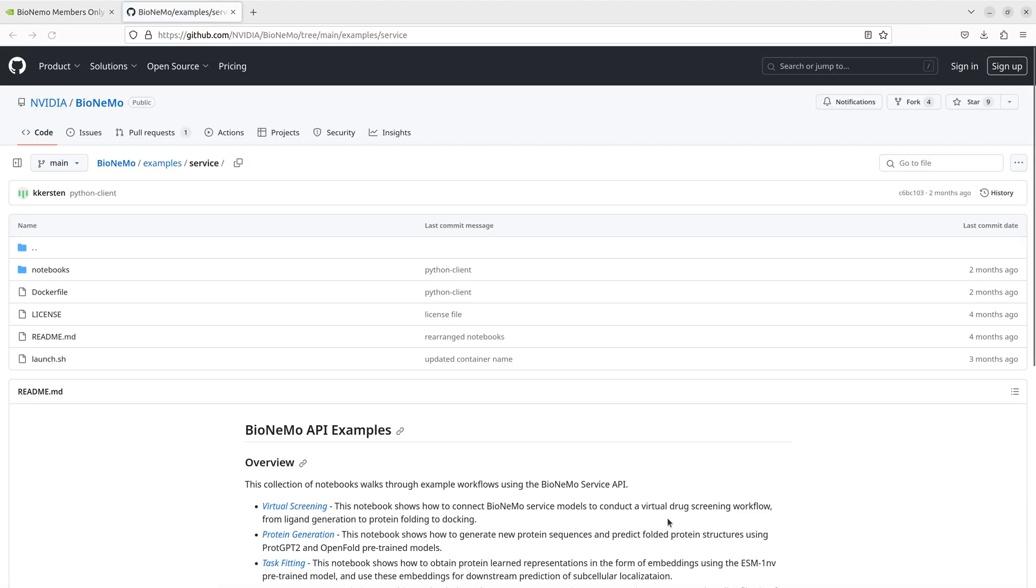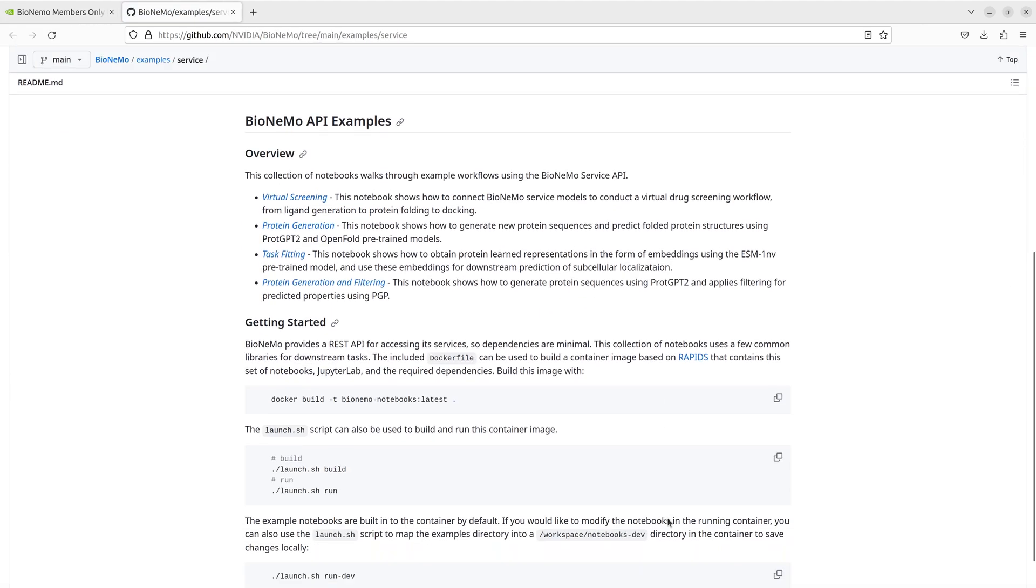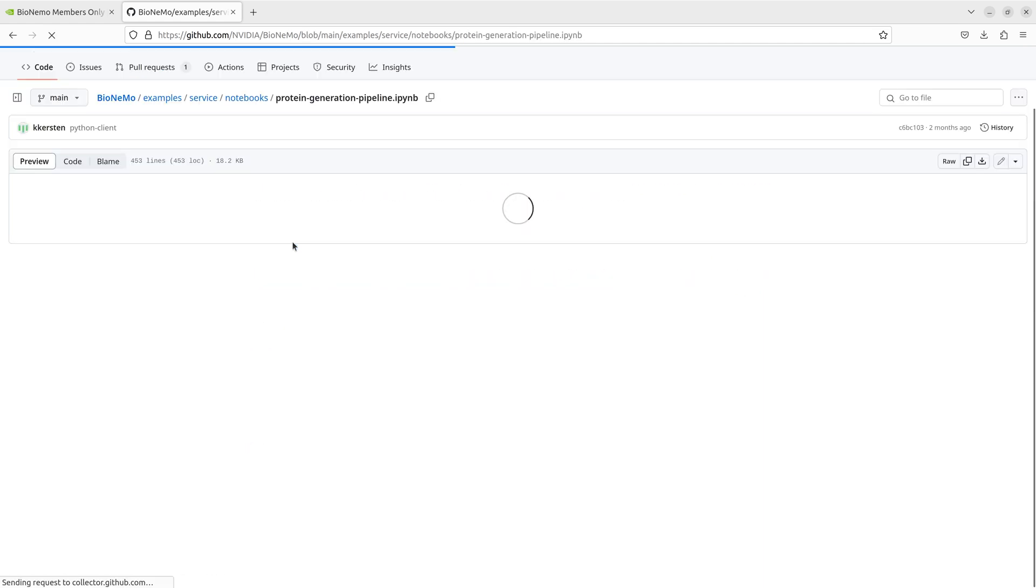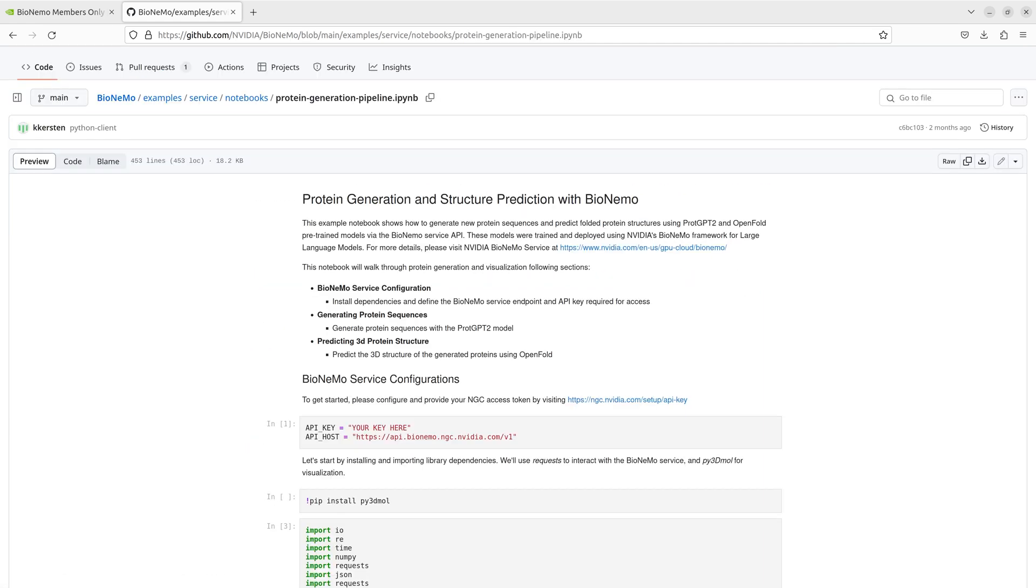To get started, we've cloned the GitHub repository and prepared a container with example notebooks using the included launch script. After launching the container, we can access the notebooks in a web browser.